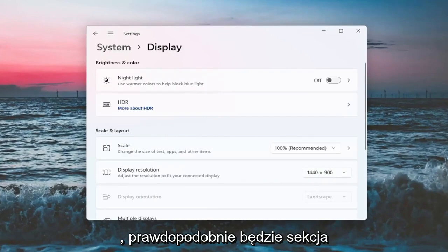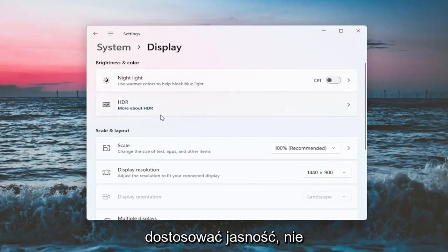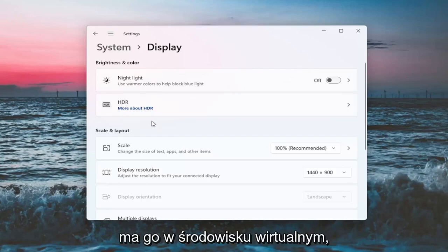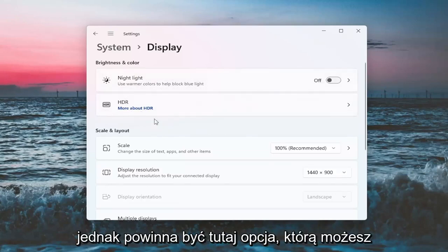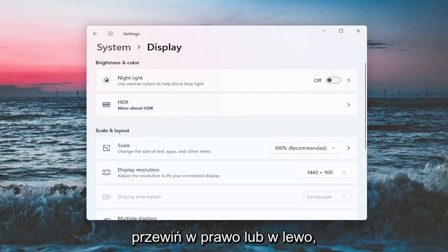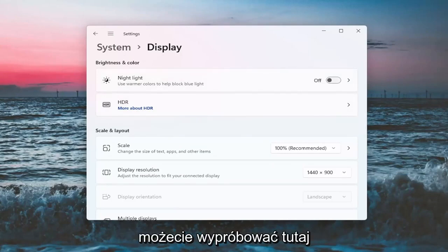There will likely be a section underneath 'Brightness and color' that says Brightness, and you can adjust the brightness there. If you're in a virtual environment, it's not going to let you do that. However, there should be an option where you can scroll it either to the right or the left to adjust brightness.